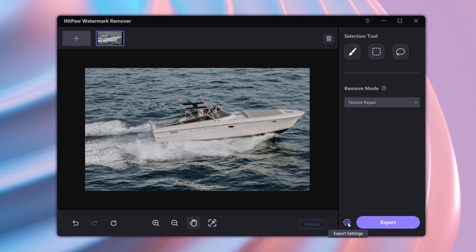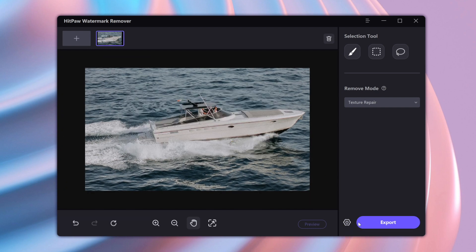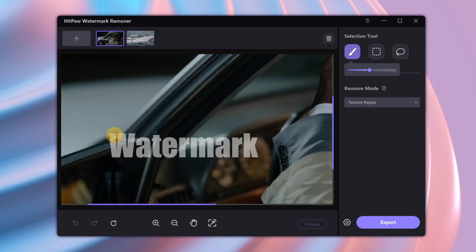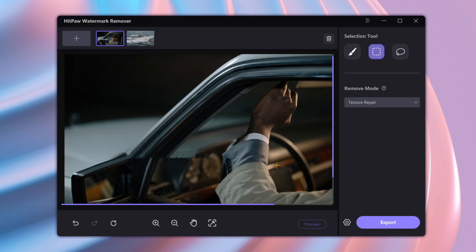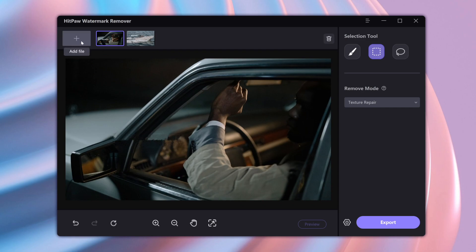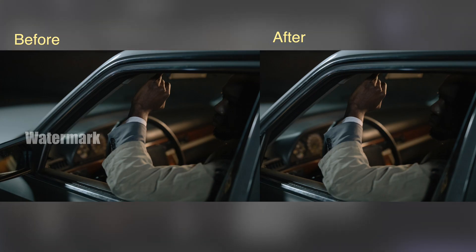You can choose the location of the output, then click Export. Also, you can add multiple videos or images at the same time. It can remove watermarks, unwanted objects, dates, and timestamps from pictures.